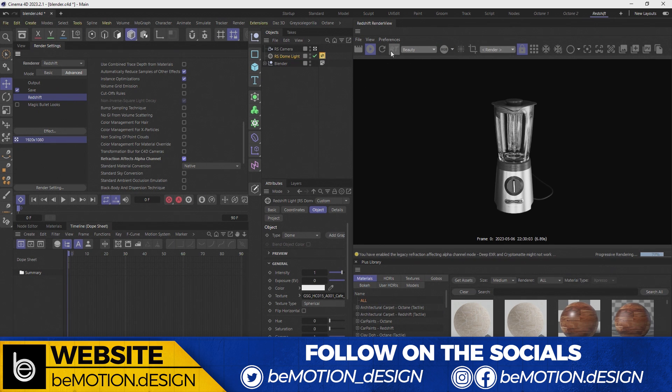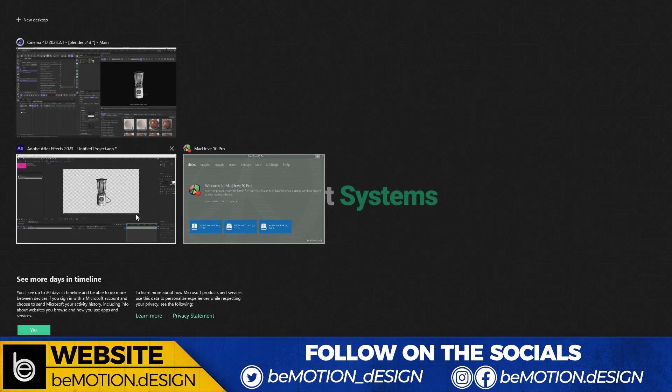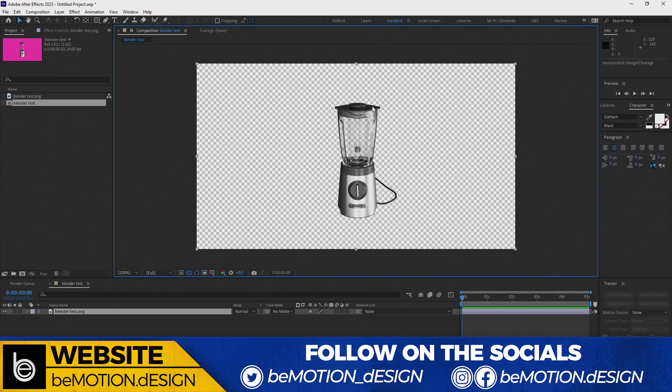So now let's render out a frame. And as soon as I go back to After Effects, it's rendering correctly.